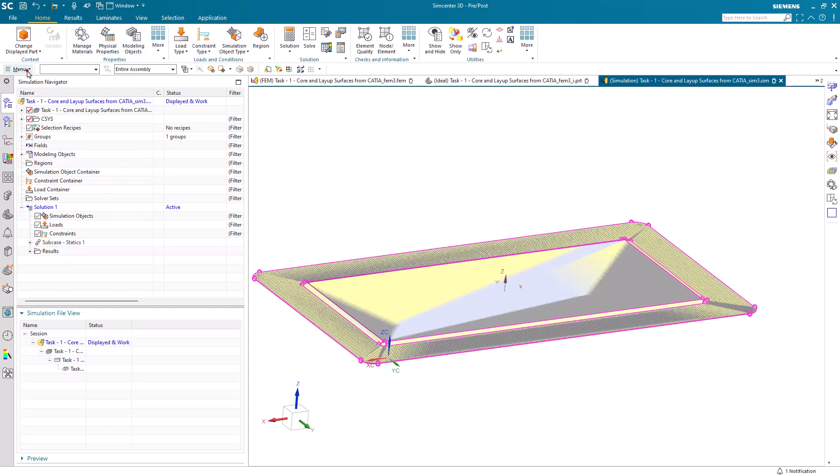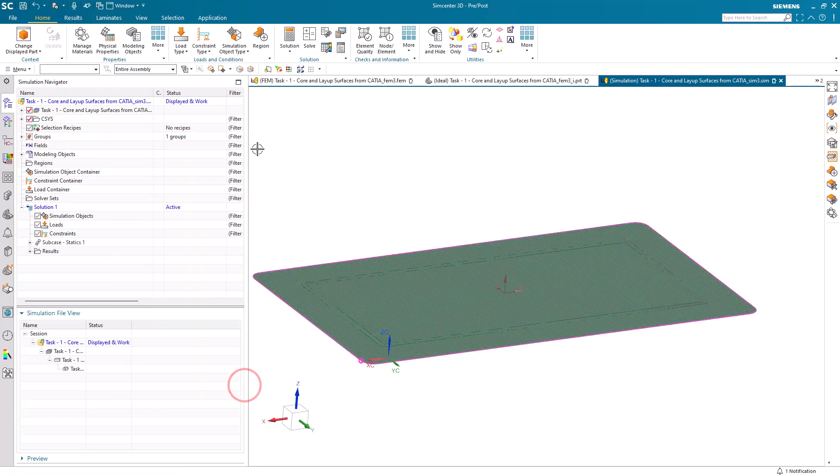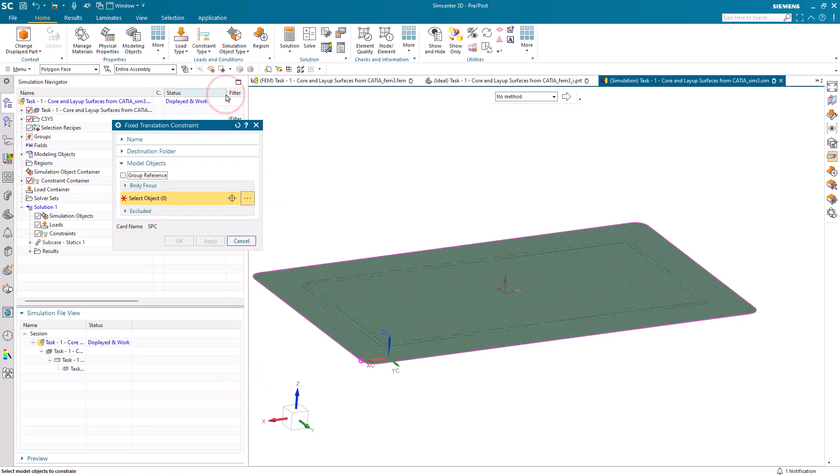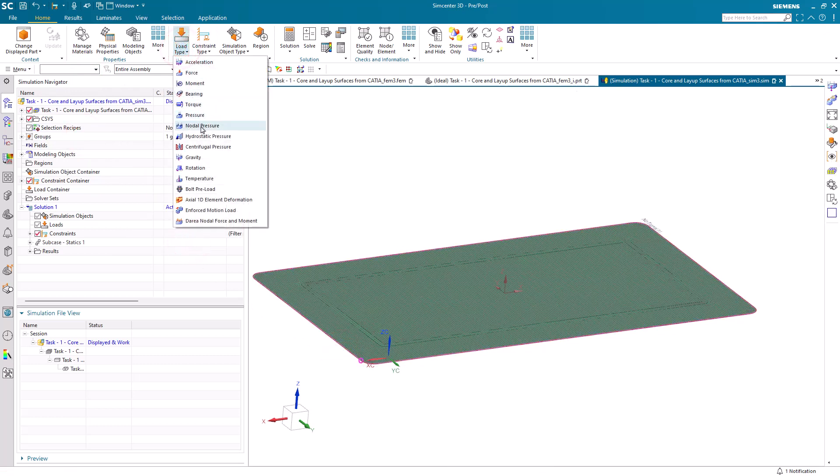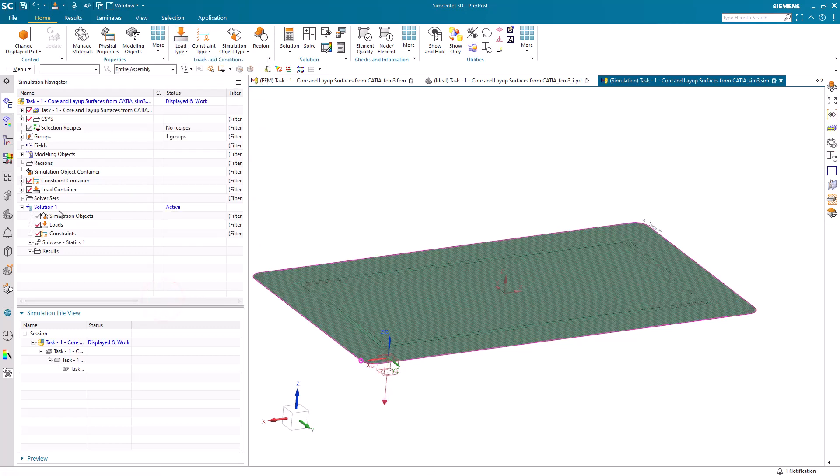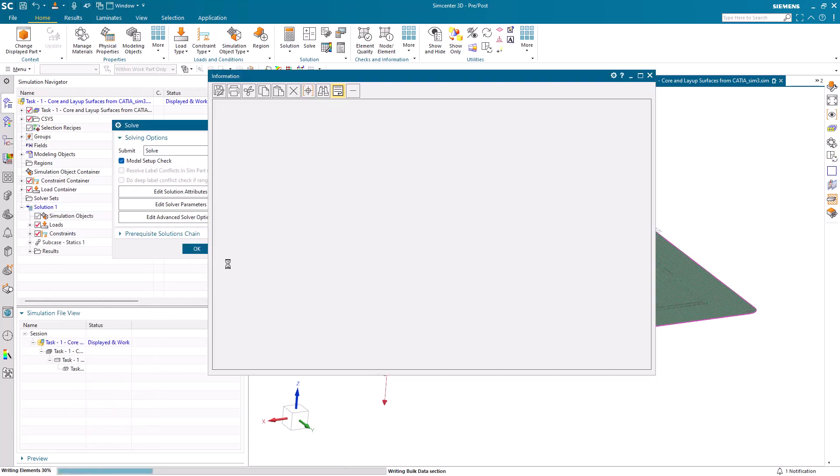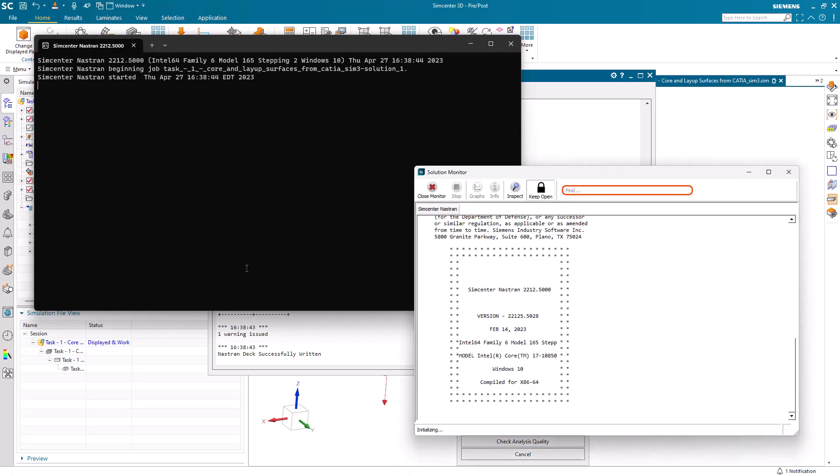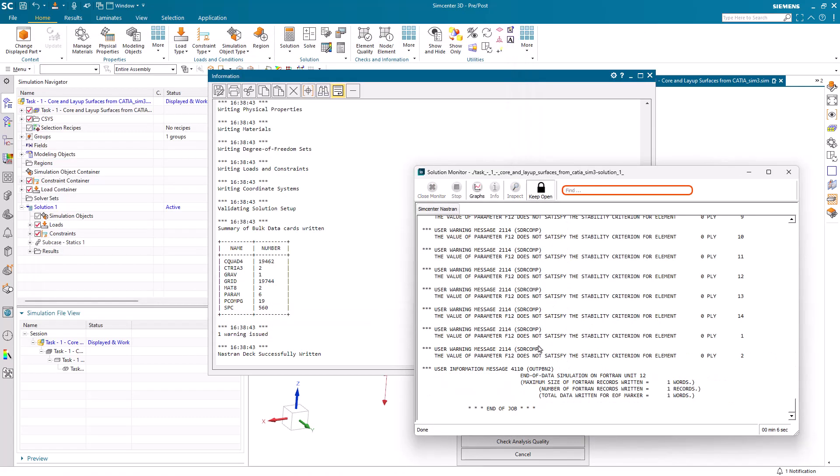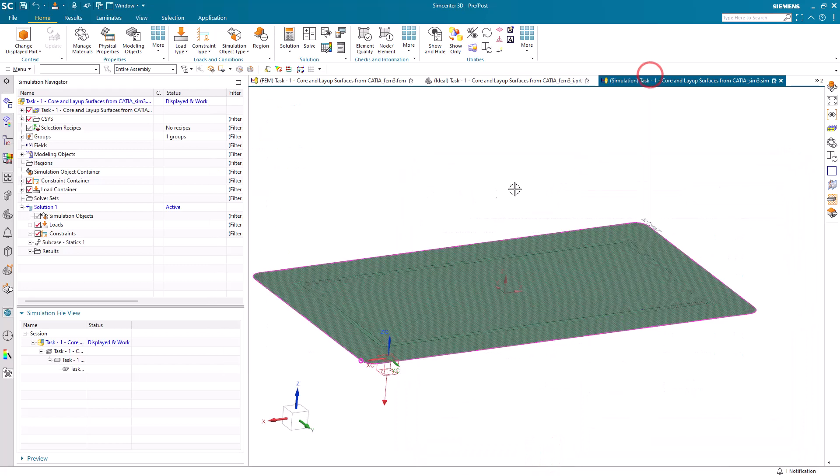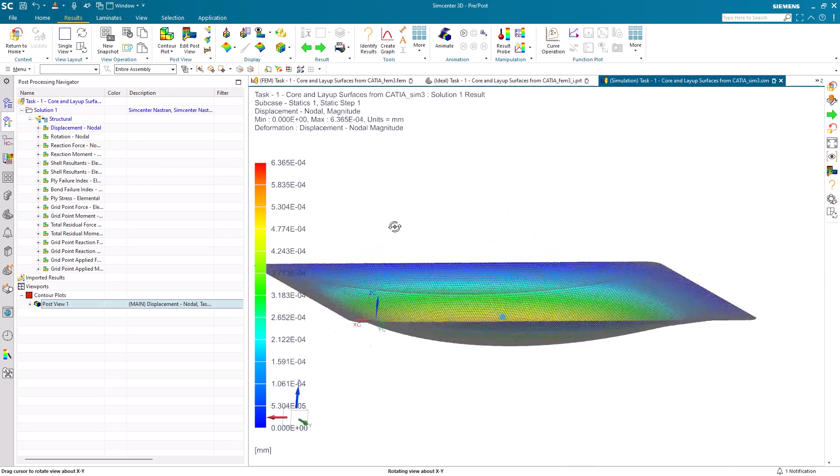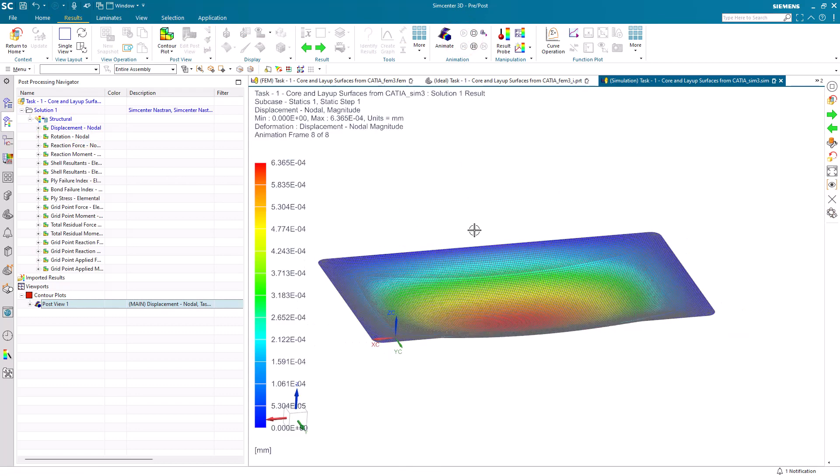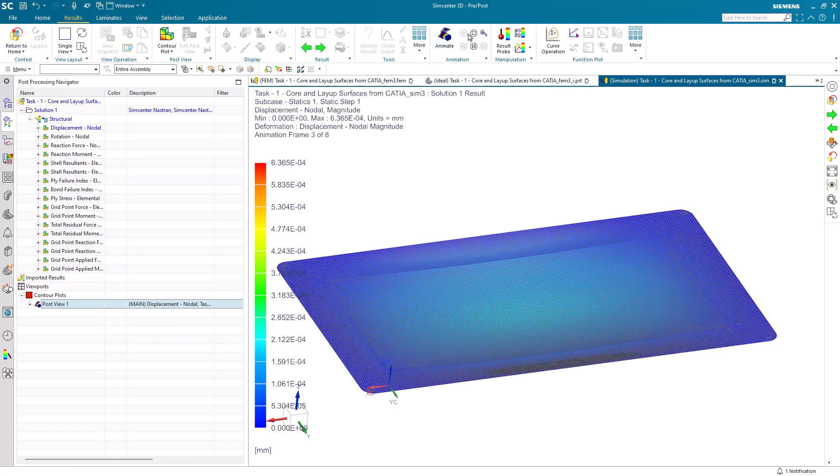Let's go to the sim and set up our constraints and loads. We'll turn off the geometry that we don't need. We'll put a fixed translation constraint around the perimeter of the part and apply a GLOAD. That should be ready to go. Let's solve. Here I'll pause the movie. It only takes six seconds to run. Let's take a look at the results.